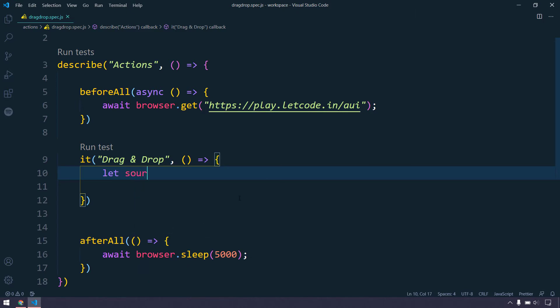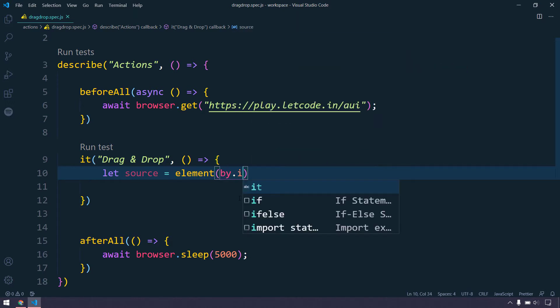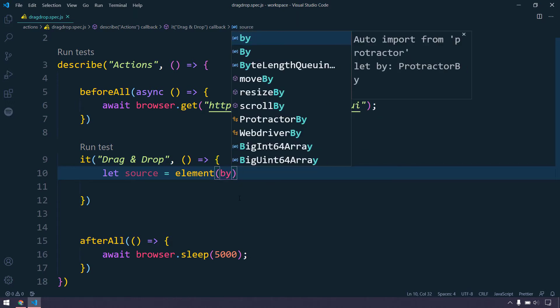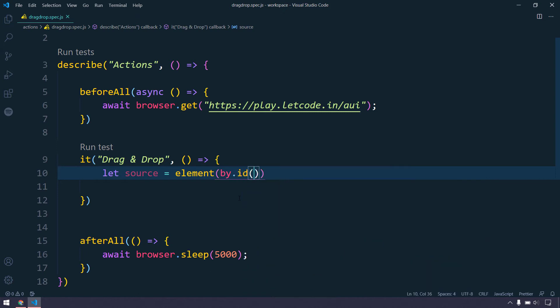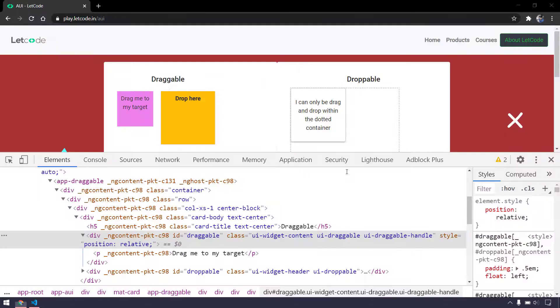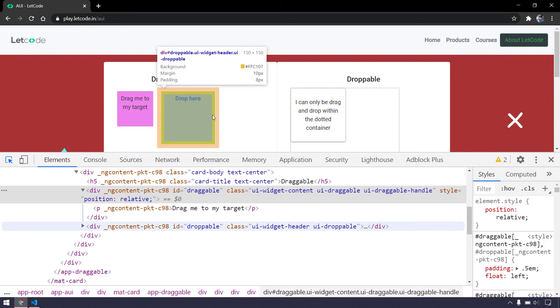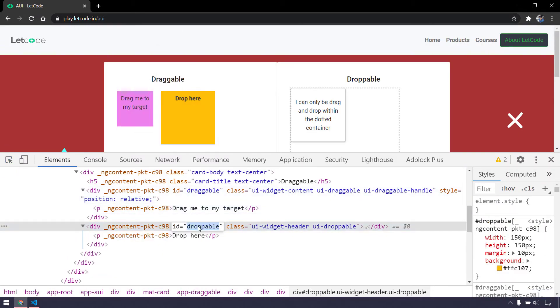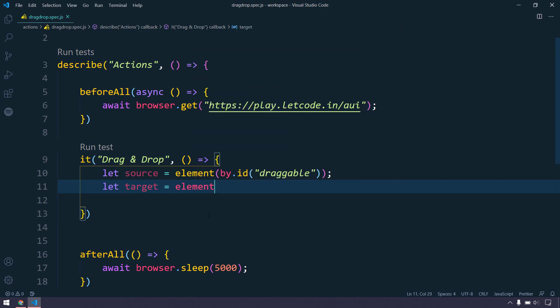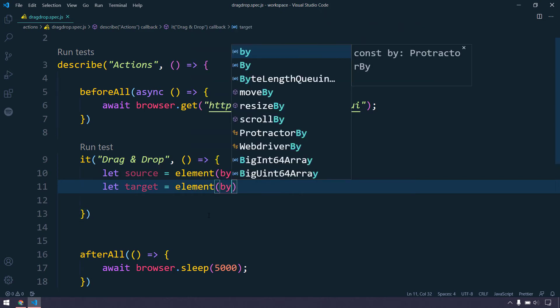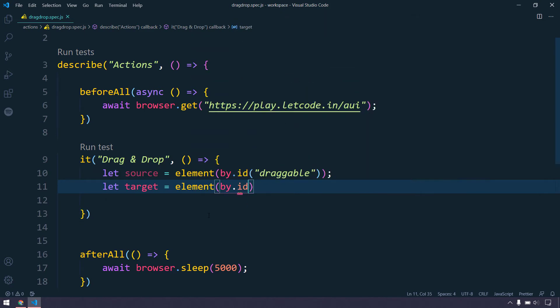Here we will say, maybe I can name this as source, and then I can say element by dot ID and within that I'm going to pass the value. Then we are going to inspect this one, so this is going to be our target element. Let target equal to element by dot ID and then droppable. That's it.